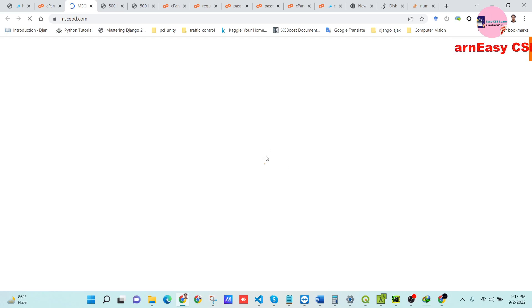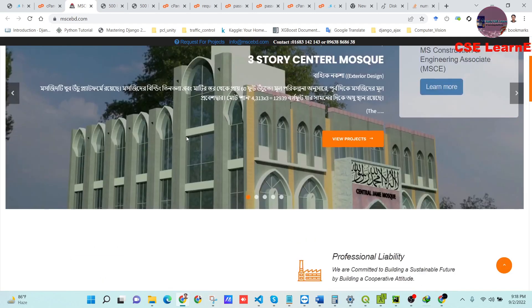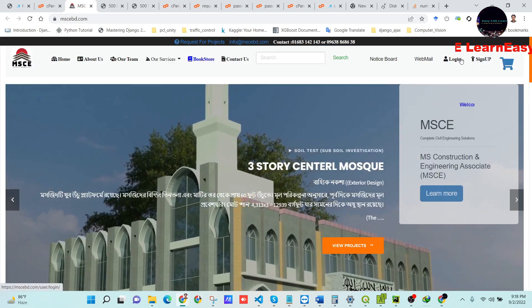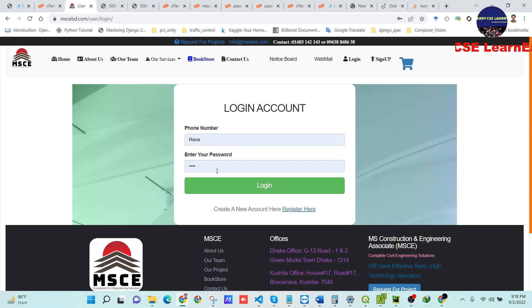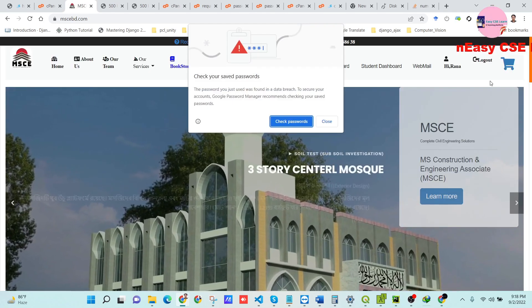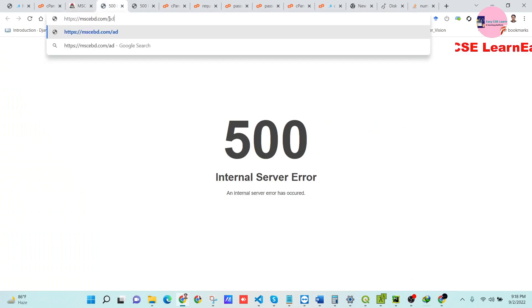Our project is now open successfully. This is our main project. If we go to the login option, we can see the login form, card sections, and other sections. We can log in here successfully.